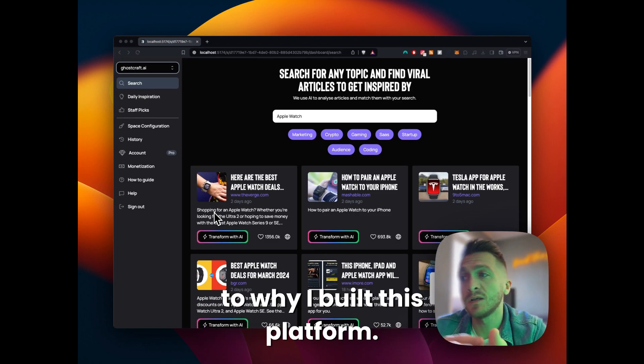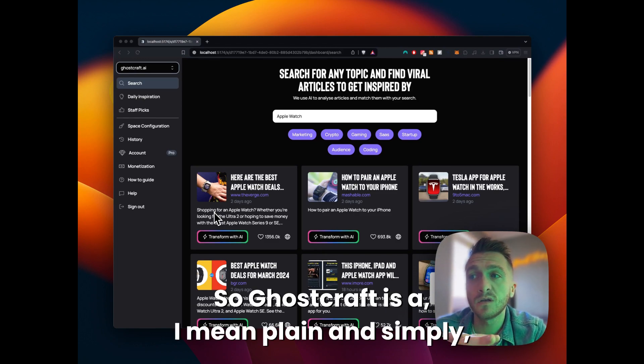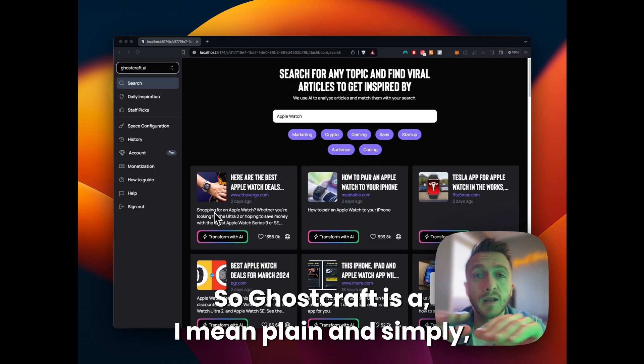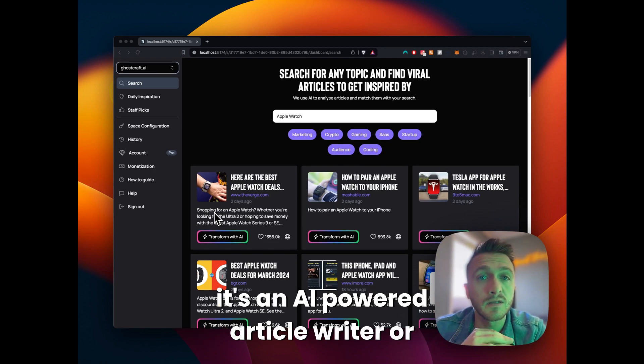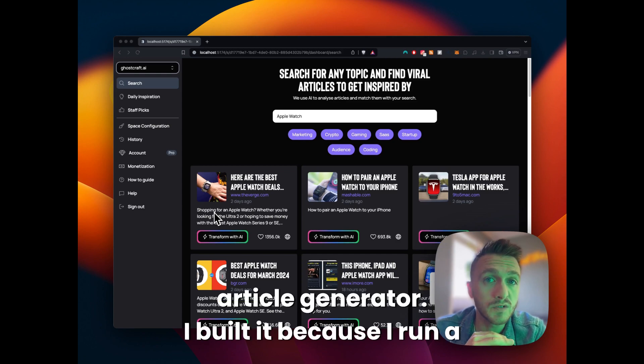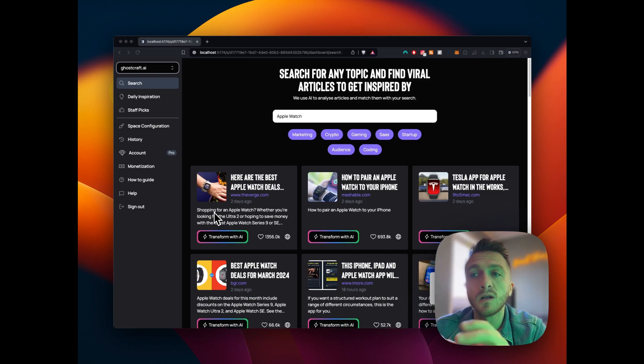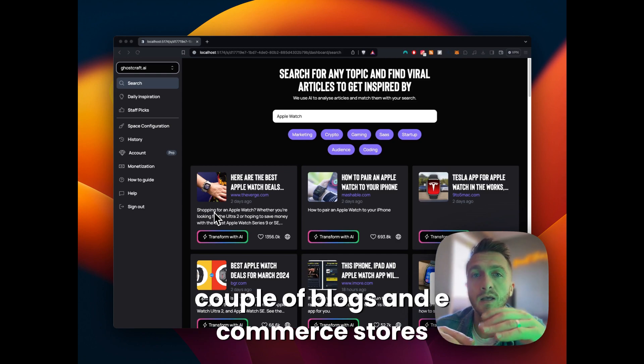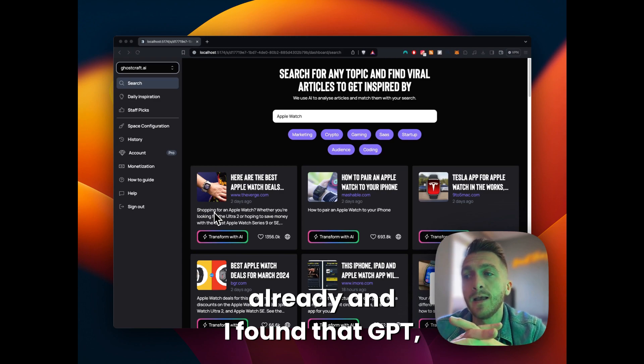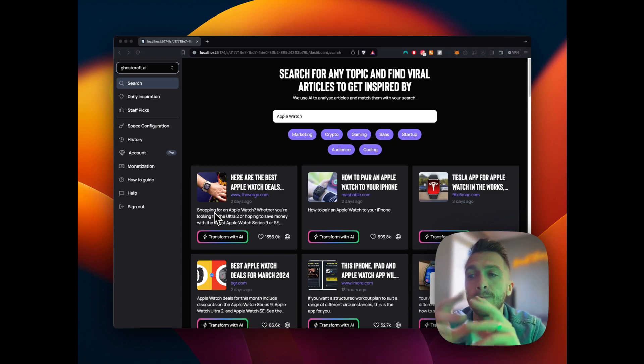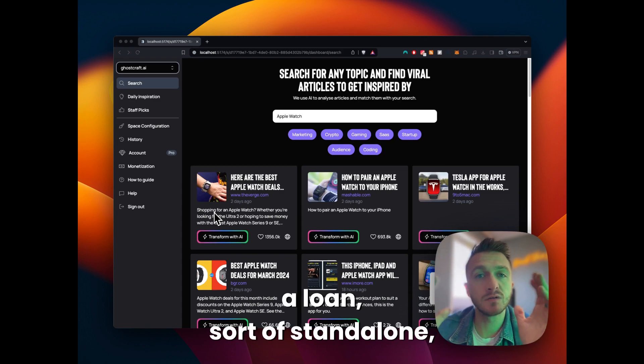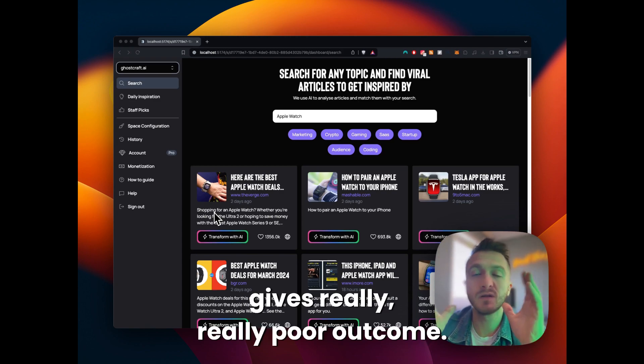First off, I'm going to kick off as to why I built this platform. So Ghostcraft is, plain and simply, an AI powered article writer or article generator. I built it because I run a couple of blogs and e-commerce stores already and I found that GPT alone, sort of standalone, gives really poor outcomes.